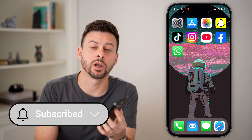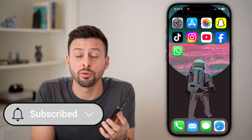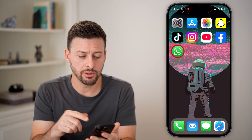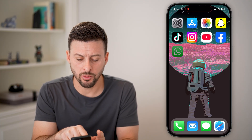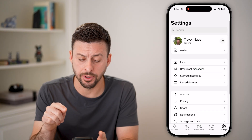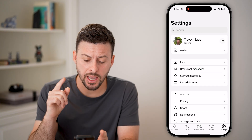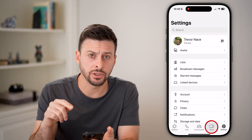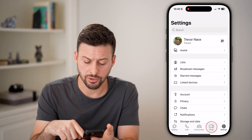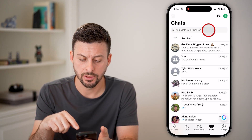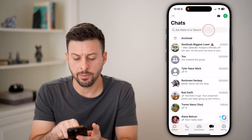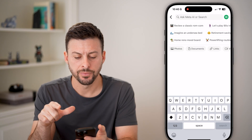Hit the subscribe button below — it really helps me out. Now let's open up the WhatsApp app. The first thing you can do is tap on Chats and tap on Search.